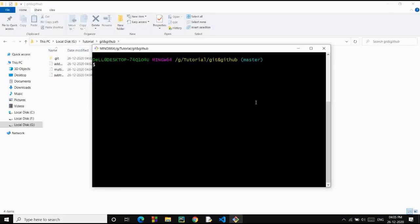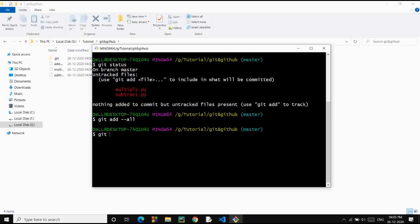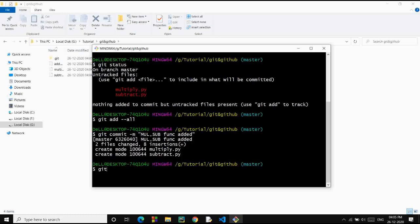Make it a habit to check the status on a regular basis. You can see we have made changes — two new files. Let's add them to staging and commit with the message 'multiply and subtract function added.' Let's check the working tree now.